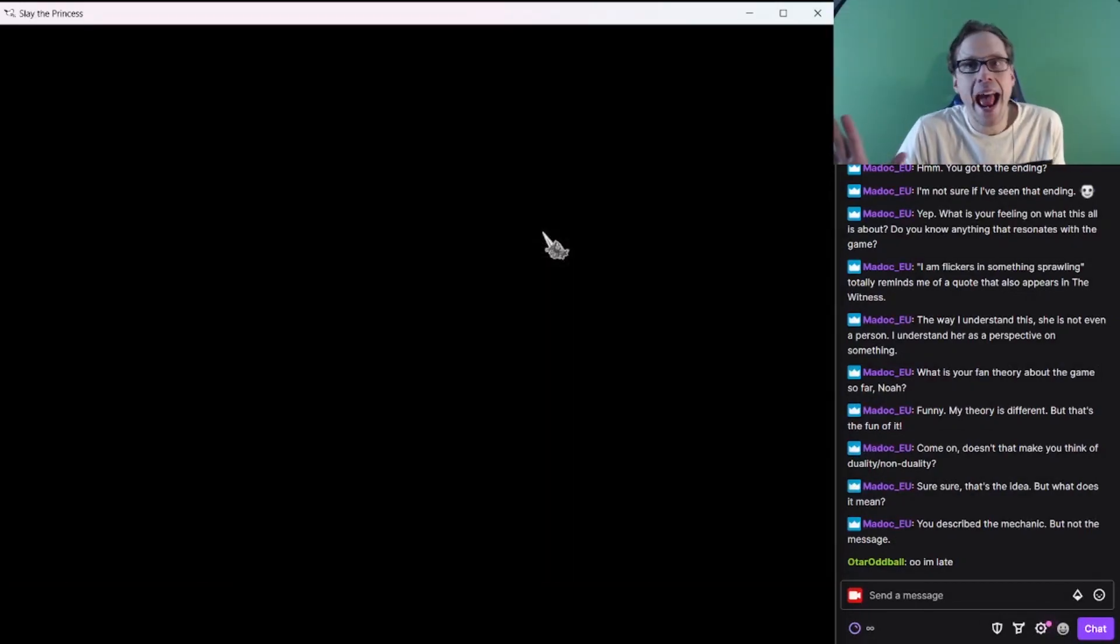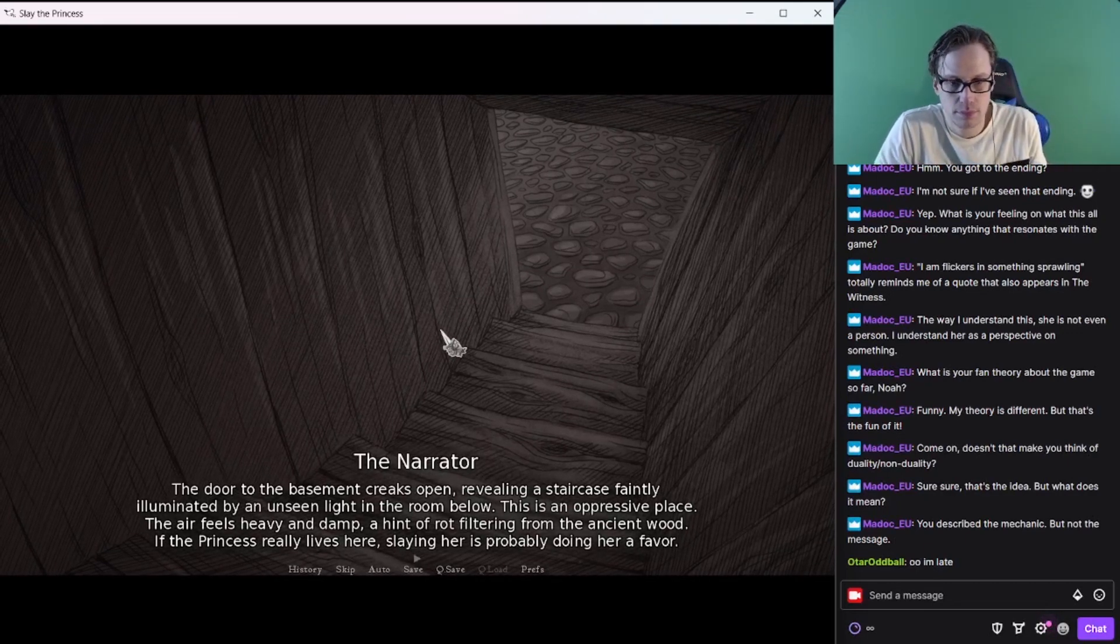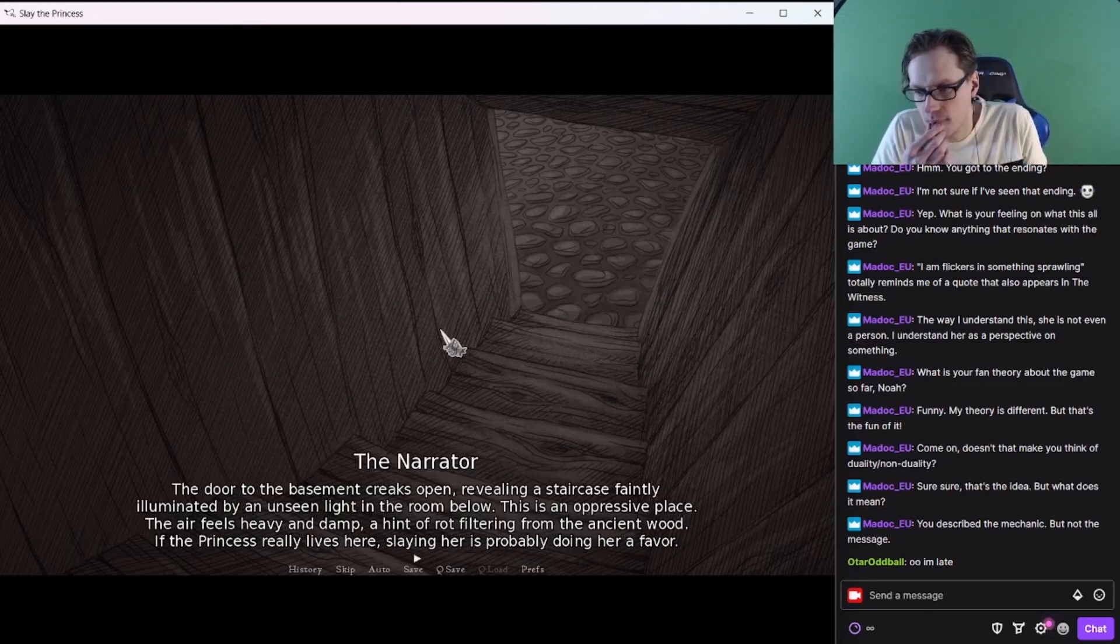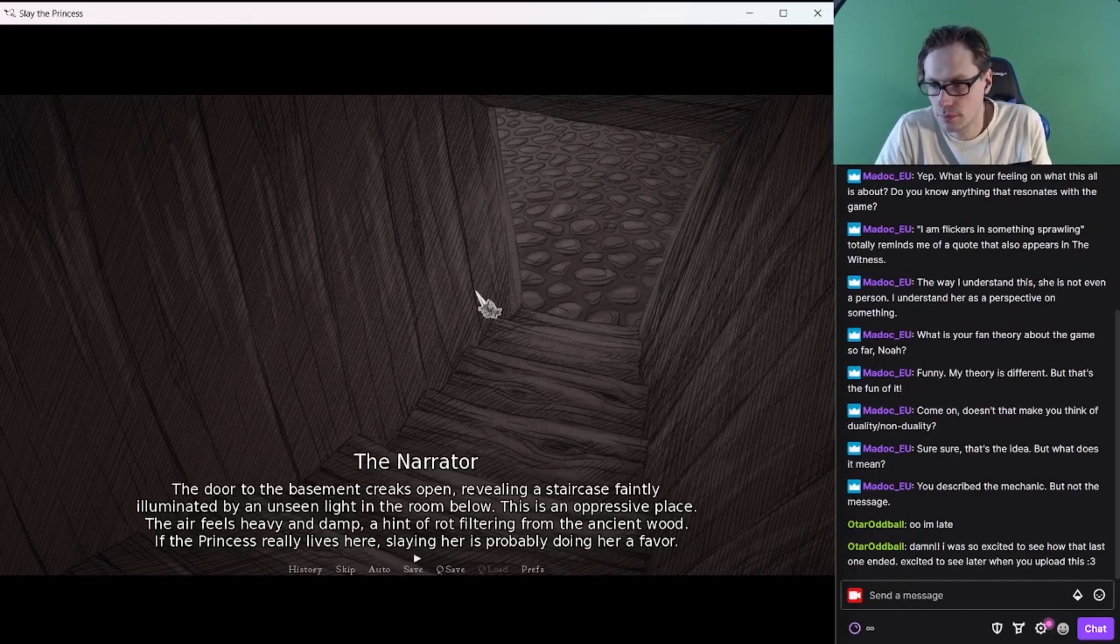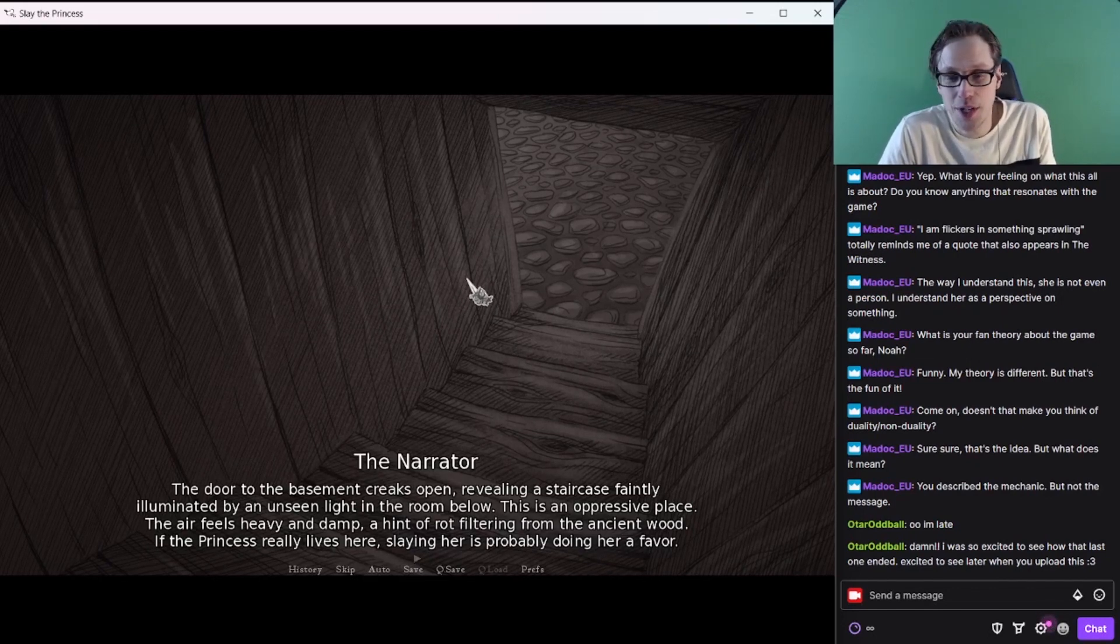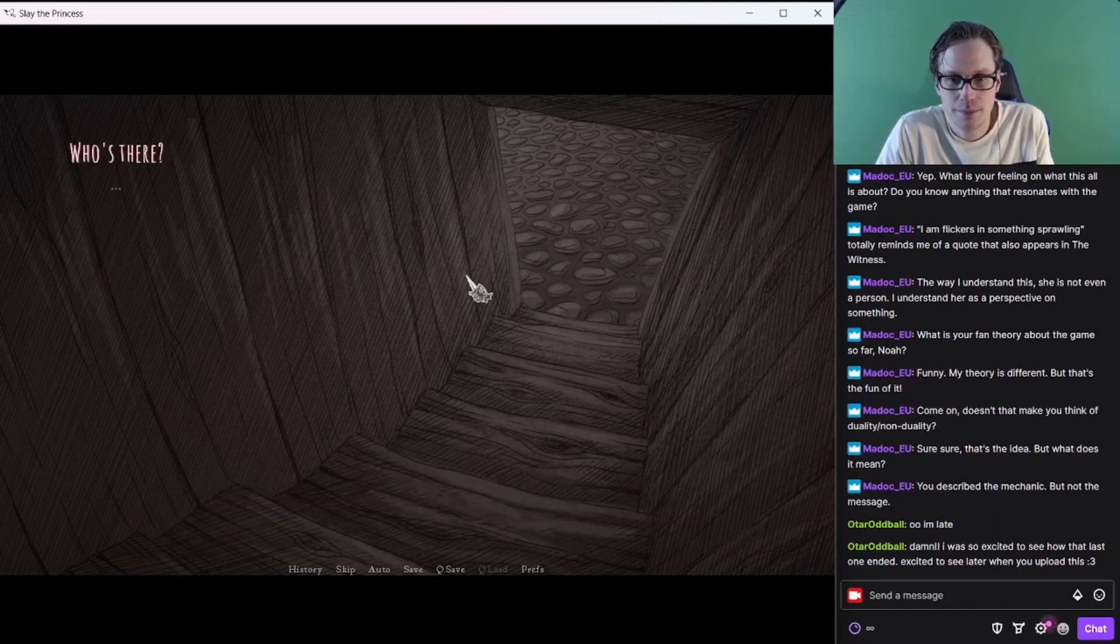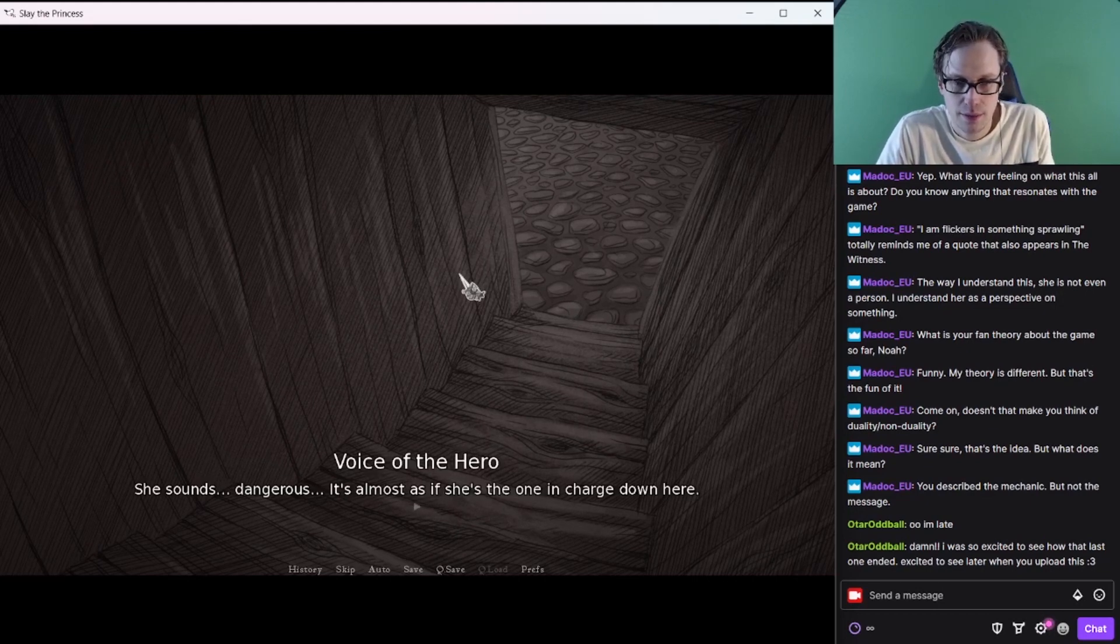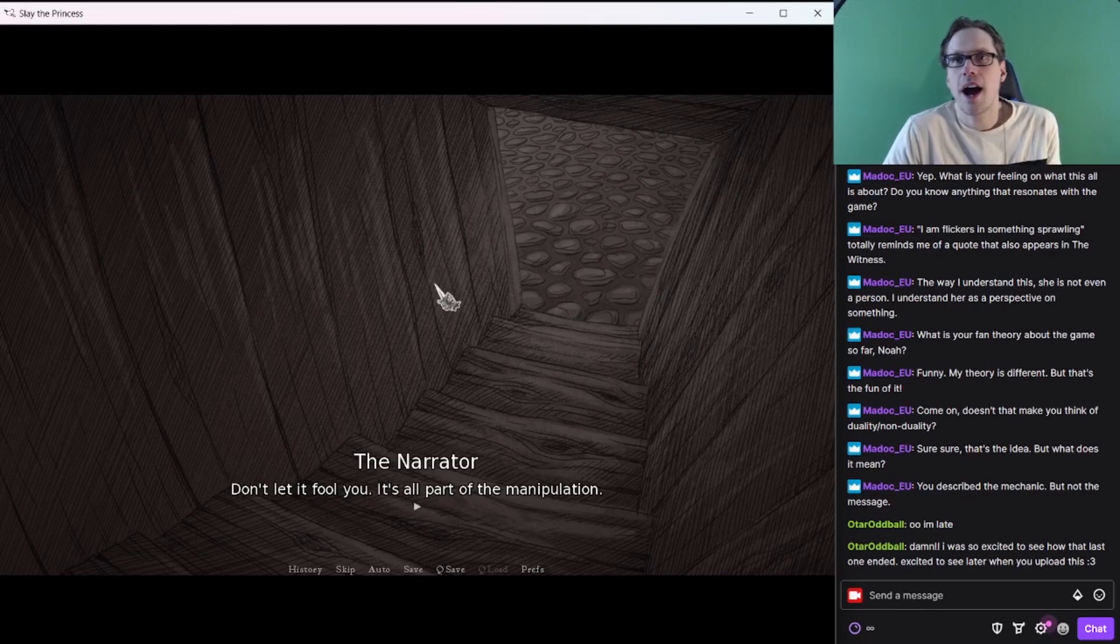I just want to have it, and the idea for this one, just have a chat. The door to the basement creaks open, revealing a staircase faintly illuminated by an unseen light in the room below. This is an oppressive place. The air feels heavy and damp. A hint of rot filtering from the ancient wood.